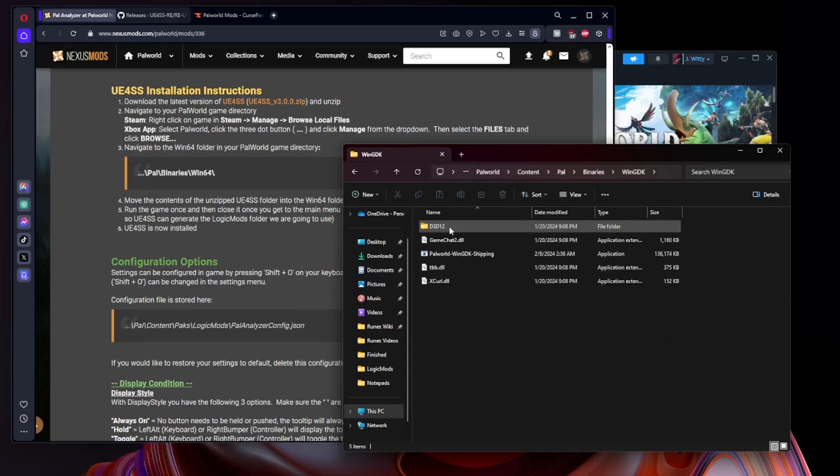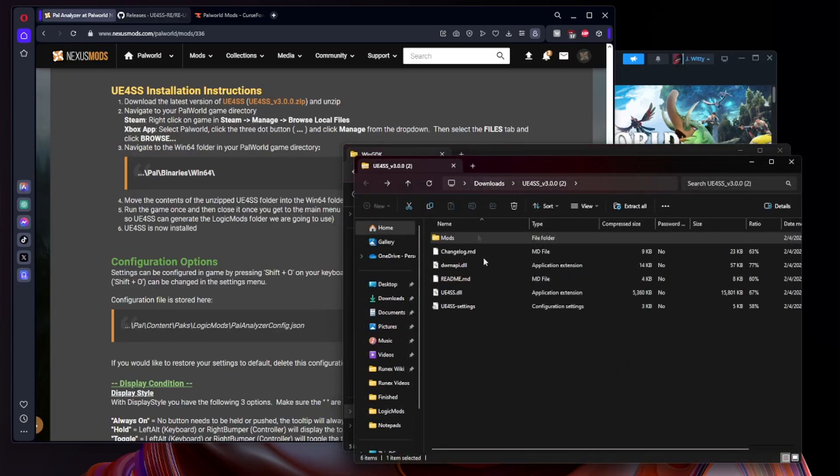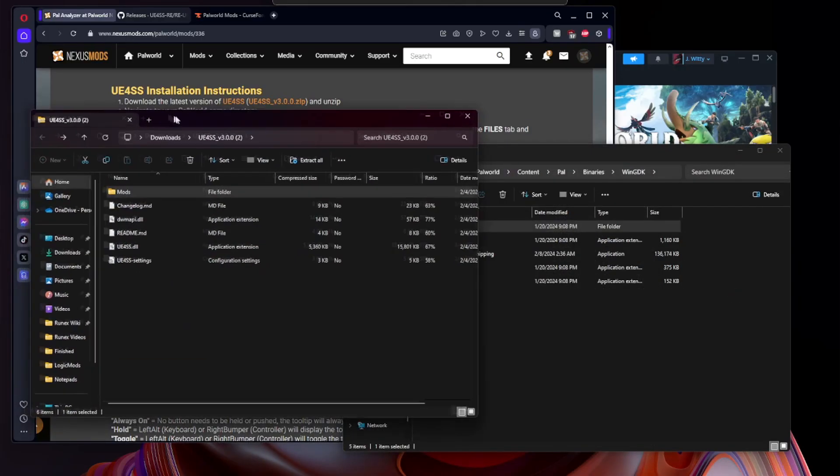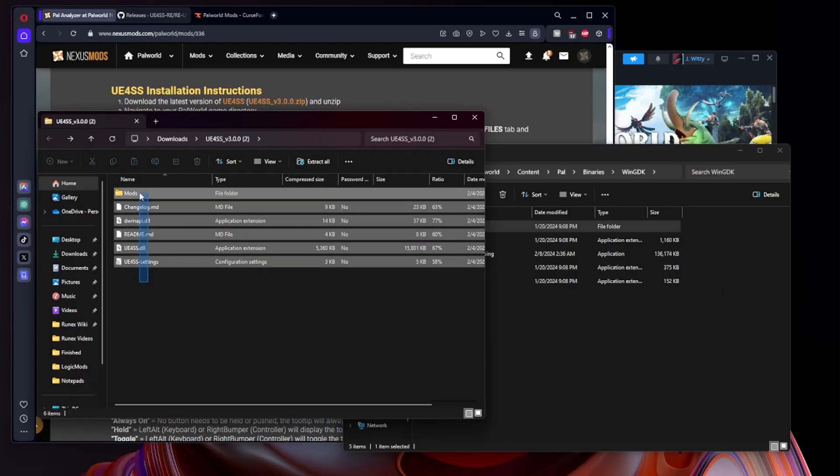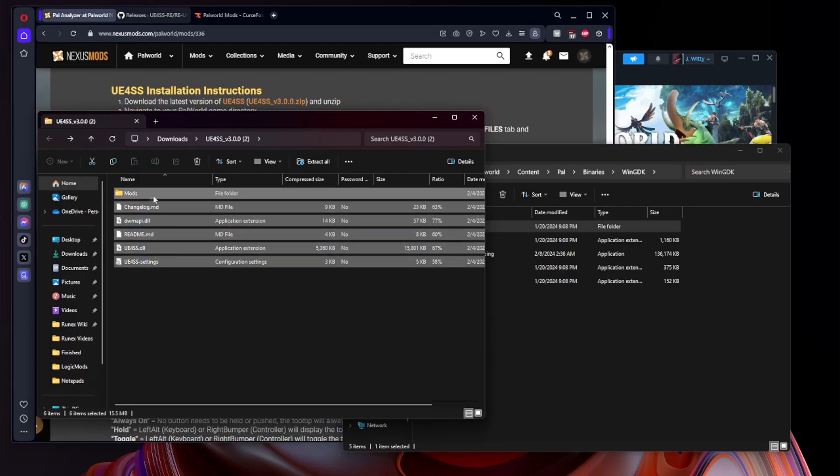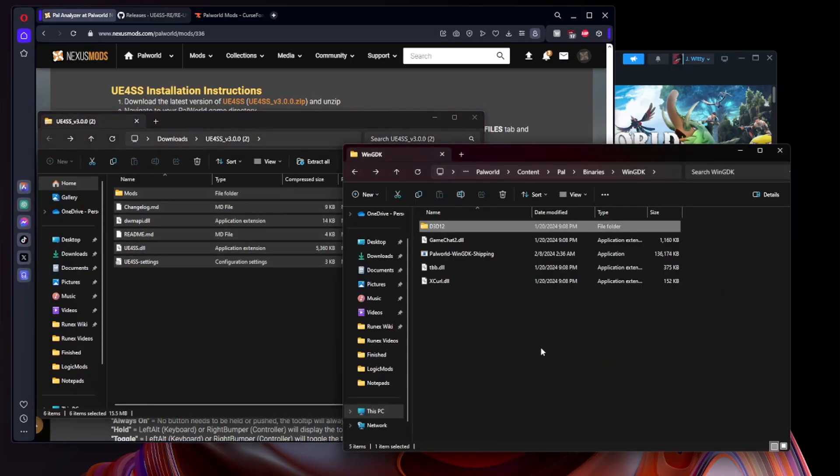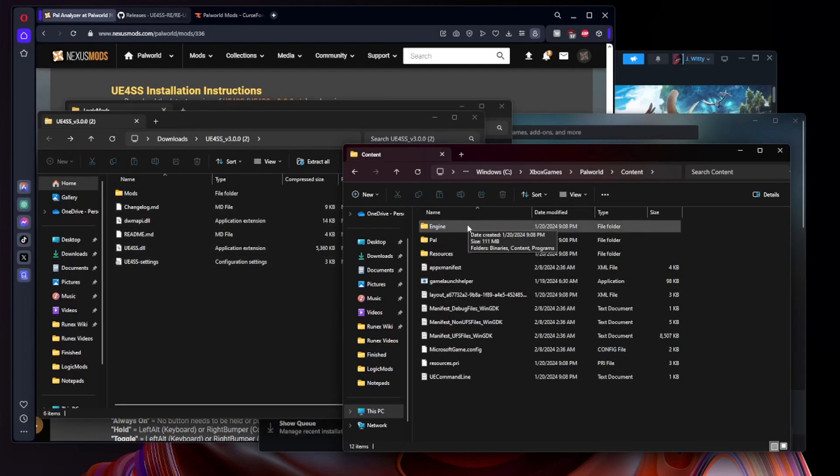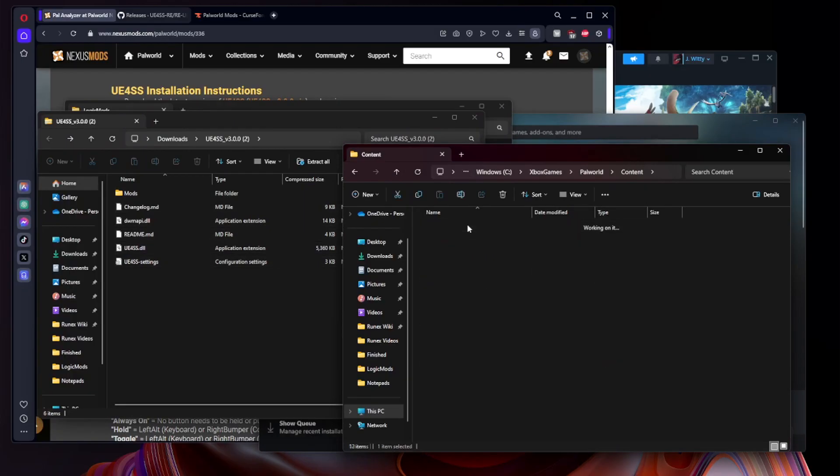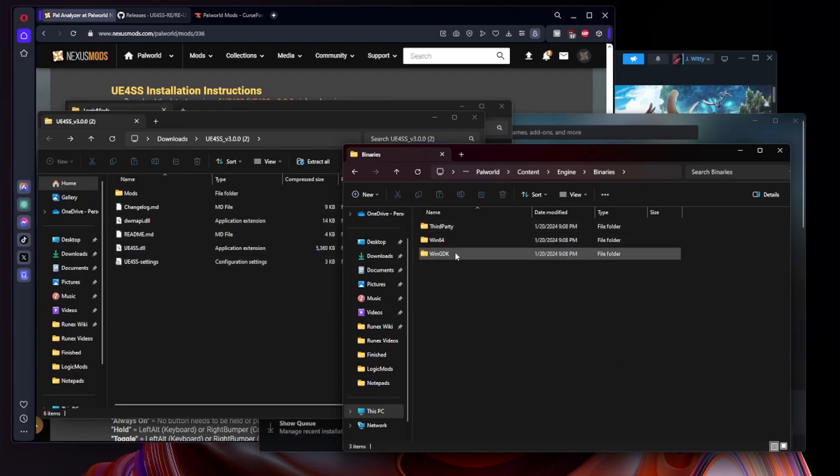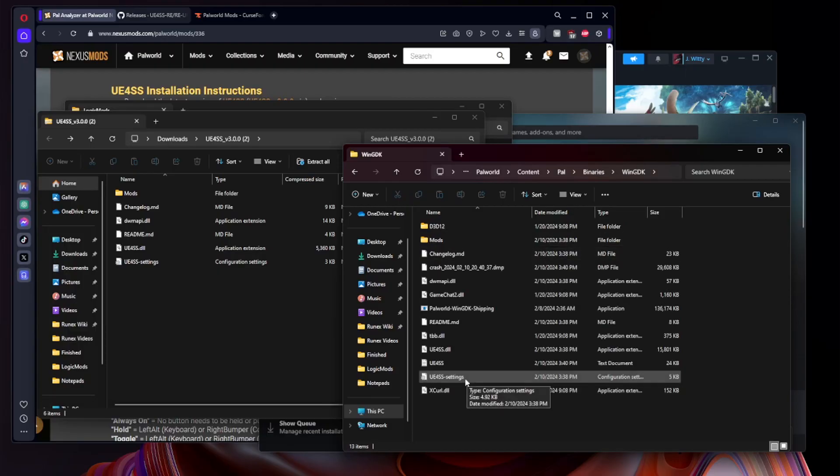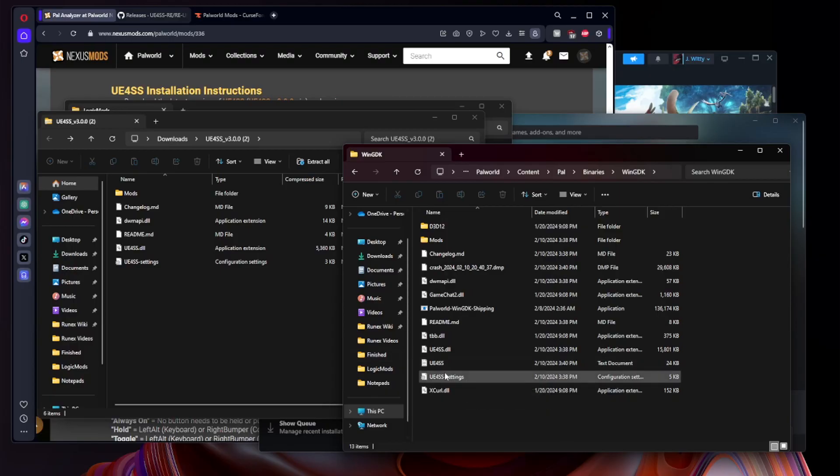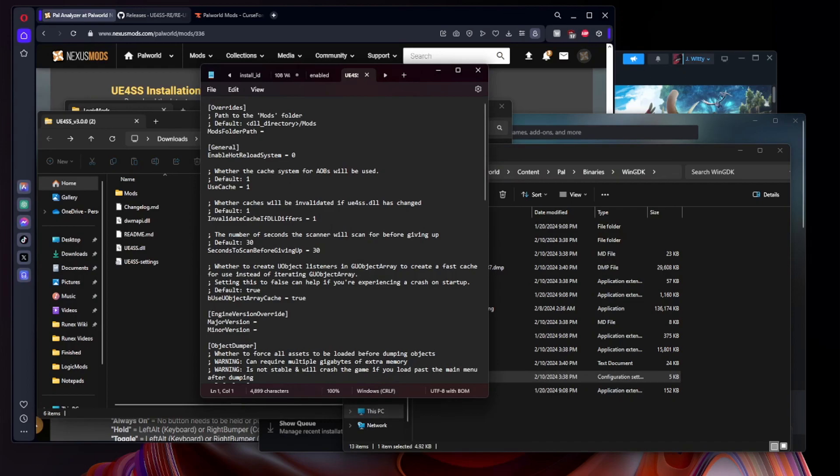Essentially we're going to install UE4SS under Palworld, Content, Pal, Binaries, and this time it is called WinGDK. Now of course we are going to need our UE4SS files back one last time, we will simply drag all of these into the WinGDK folder.